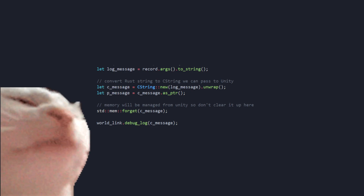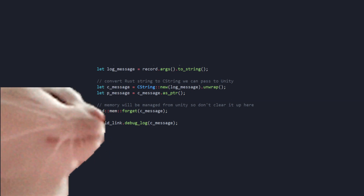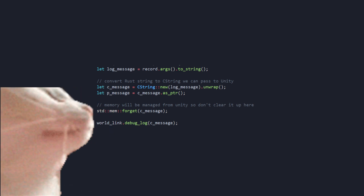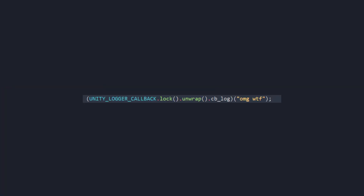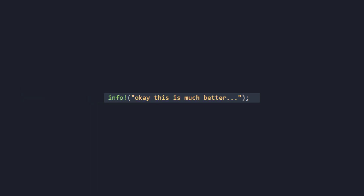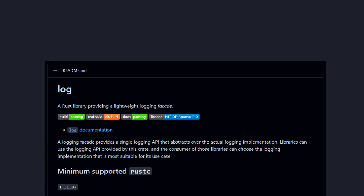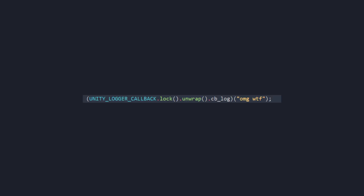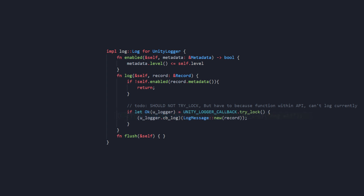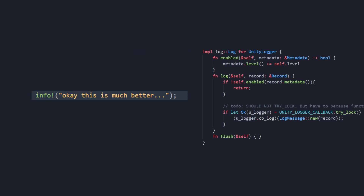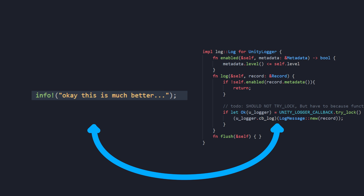To get logging messages from Rust into Unity, I added a callback function so we can communicate back and forth. I know it's horrible — the code is scary. I'd prefer to write log messages in a clean way. Luckily the log library exists, and I can hide the implementation so that every time we type info, warn, or error, the callback is triggered hidden away.